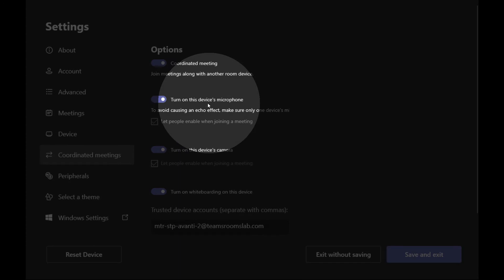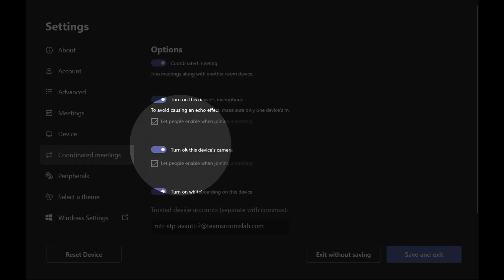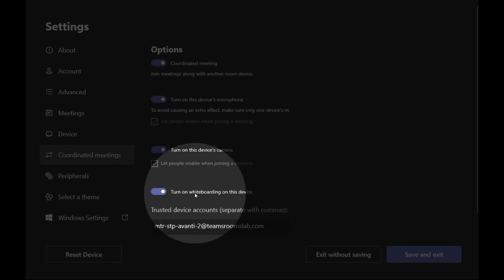So we're going to use the device microphone on this one. We're going to turn on the device camera on this one as well. So we do want to see what is being seen by the camera on this Teams Room.